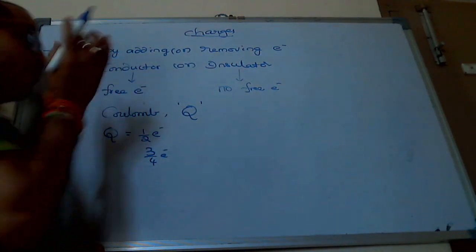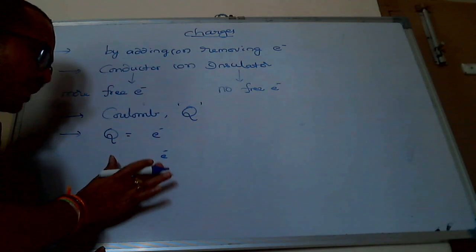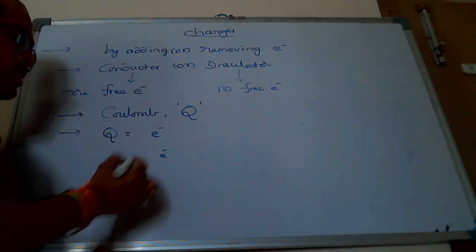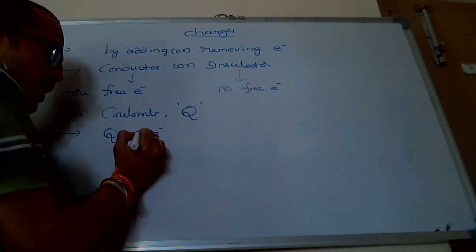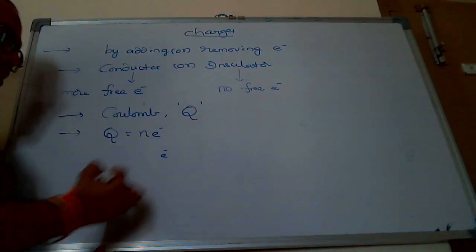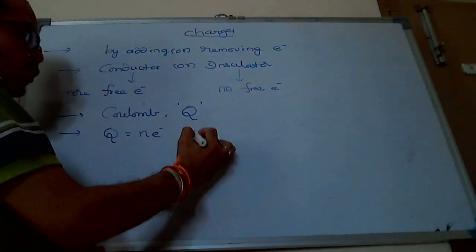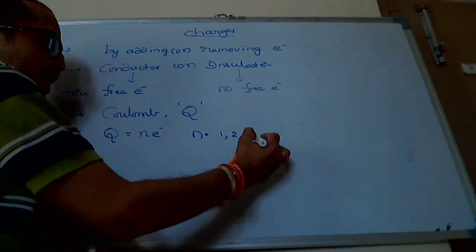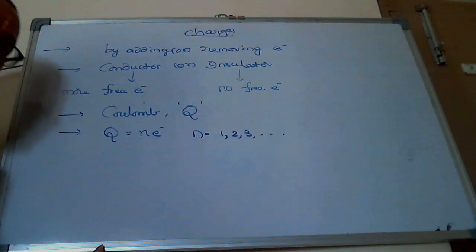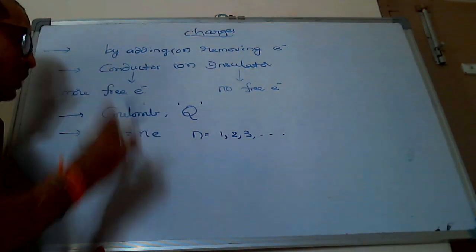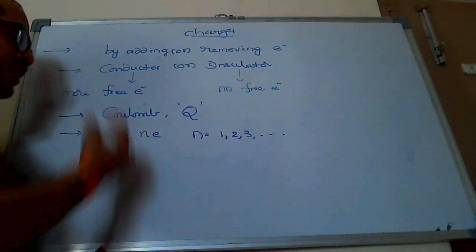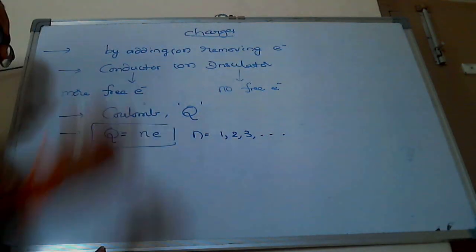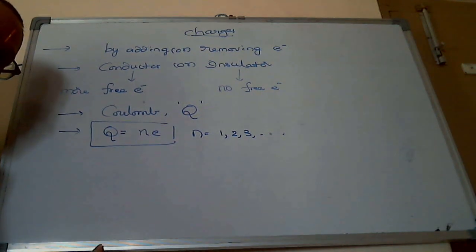You can add or remove electrons only as integer numbers. That means n should be an integer: one, two, three, and so on. That is why the charge formula is Q equals n. Right? Understood?